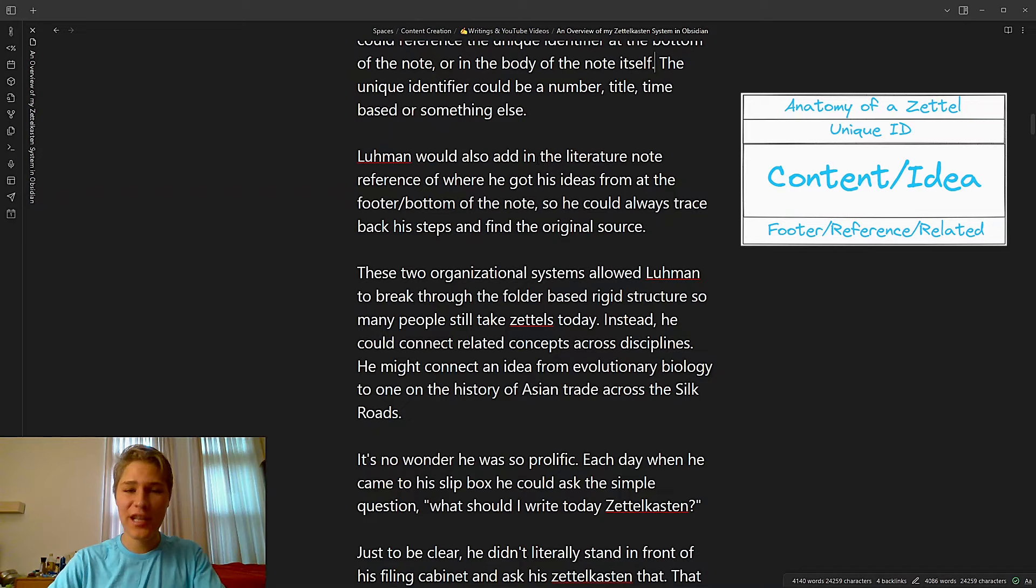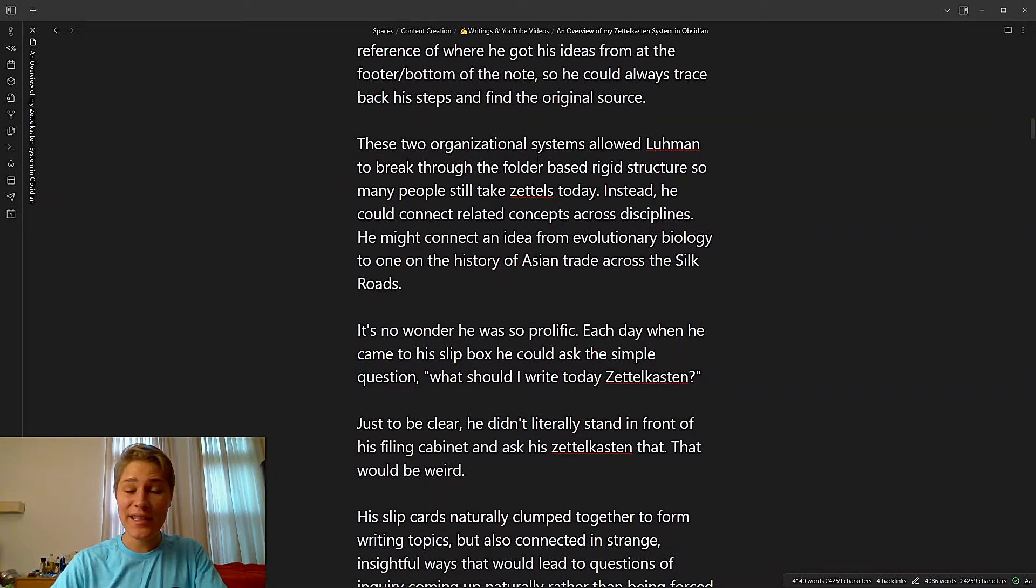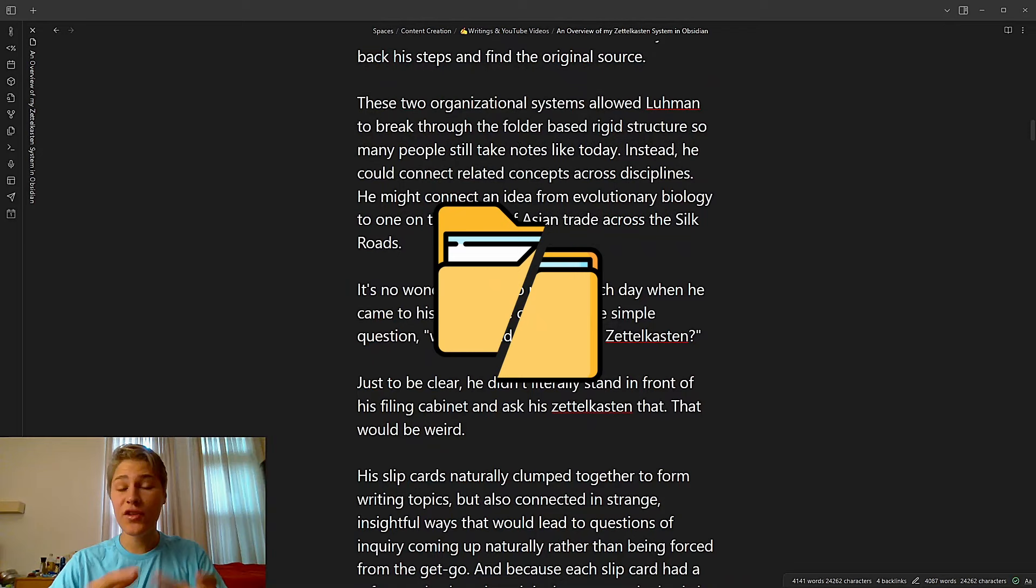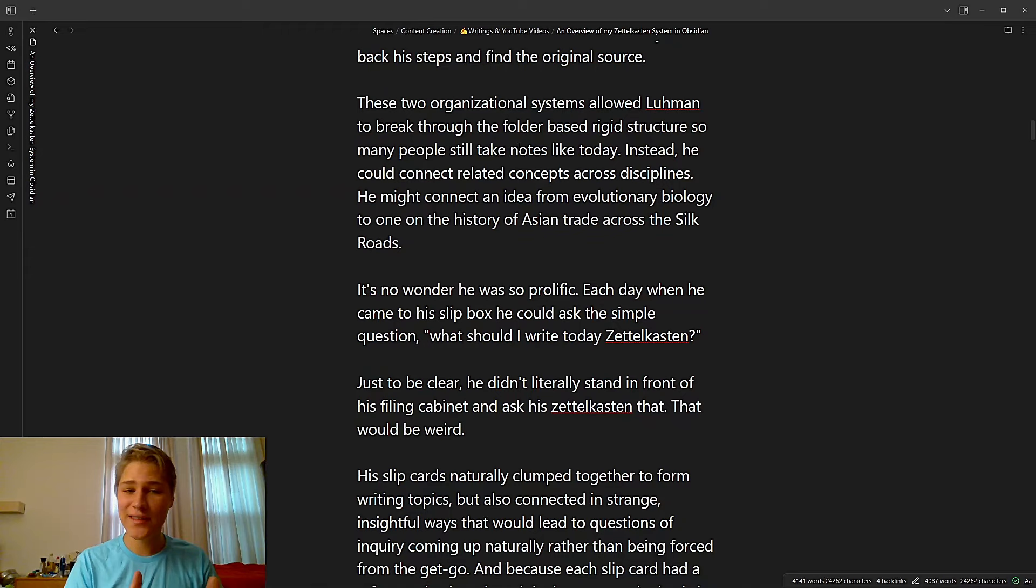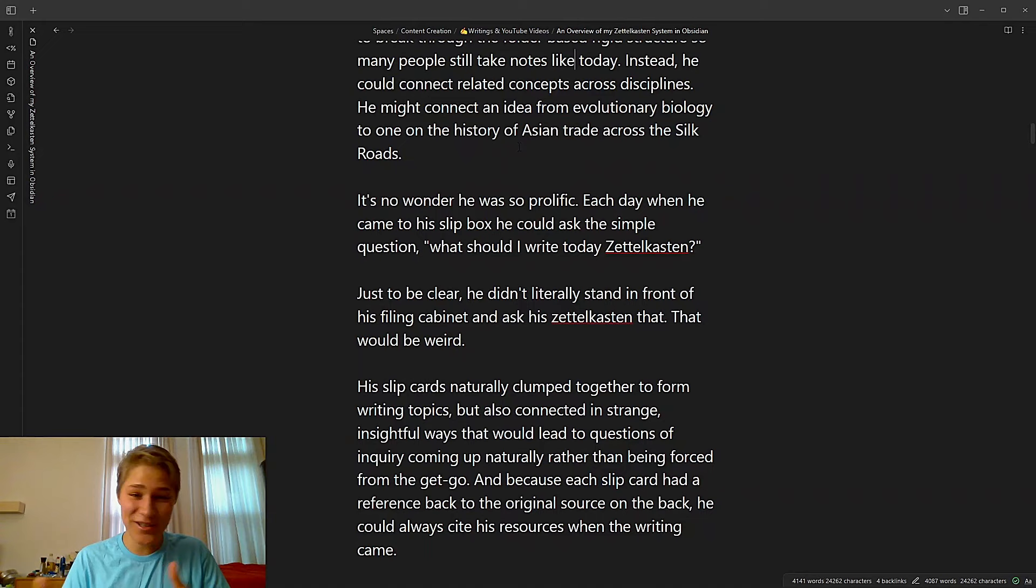Luhmann would also add in the literature note reference where he got his ideas from at the footer or bottom of the note, so he could always trace back his steps and find the original source. These two organizational methods allowed Luhmann to break through the folder-based rigid structure so many people still take notes like today. Instead, he could connect related concepts across disciplines. And he might connect an idea from evolutionary biology to one on the history of Asian trade across the Silk Roads. It's no wonder he was so prolific.